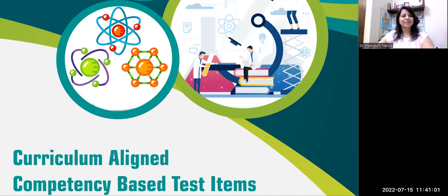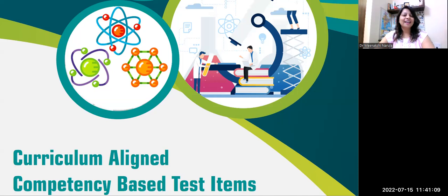Hello everyone, this is Meenakshi Narula, Founder and CEO at Mentoring the Mentors, an institute that accelerates your learning curve. As I have been sharing with you a number of videos on competency-based education, I have already told you that it is mandatory for all the CBSE schools as per the Right to Education, and the same has been highlighted in NEP 2020 as well.